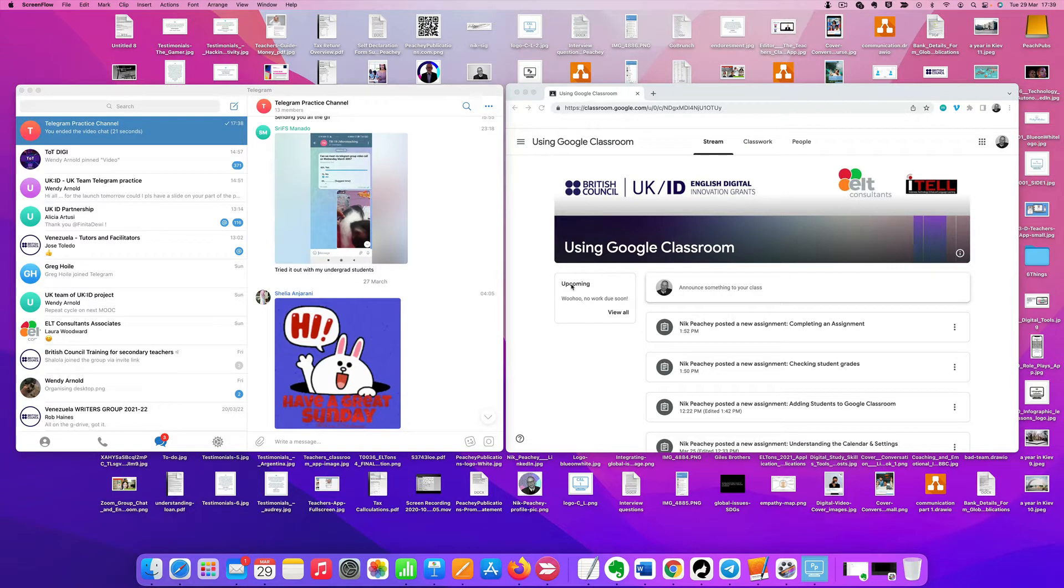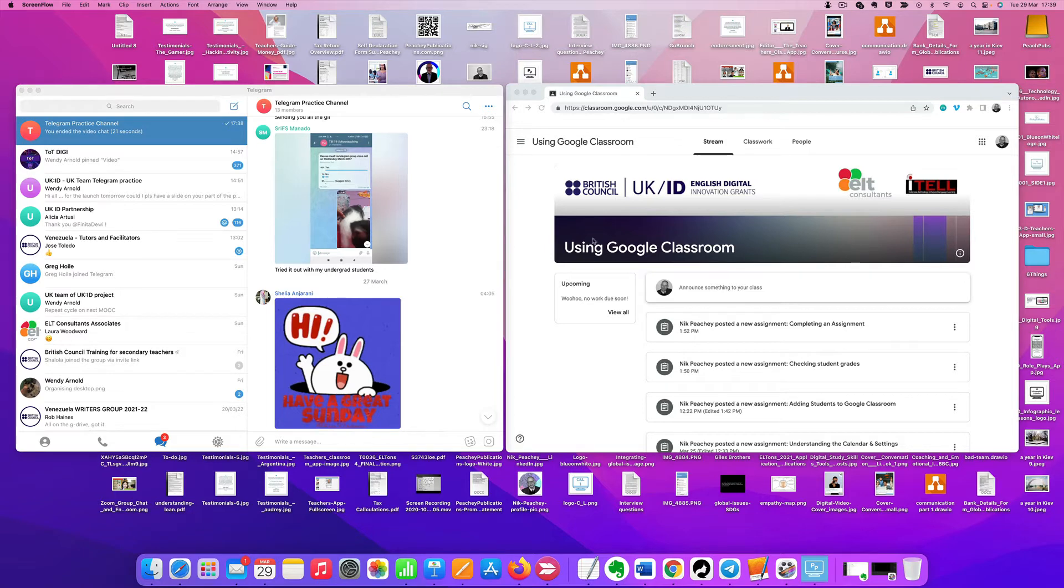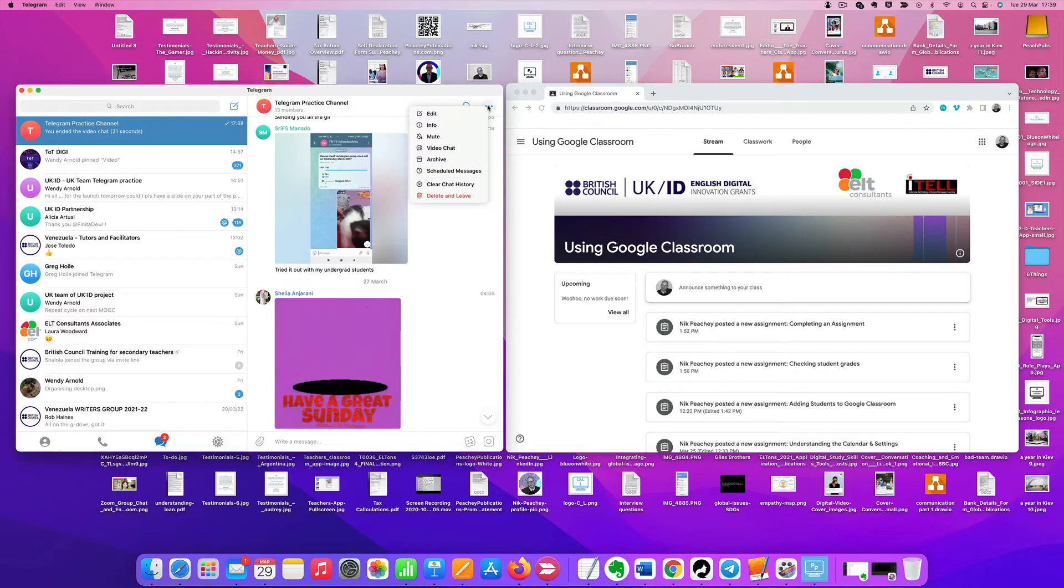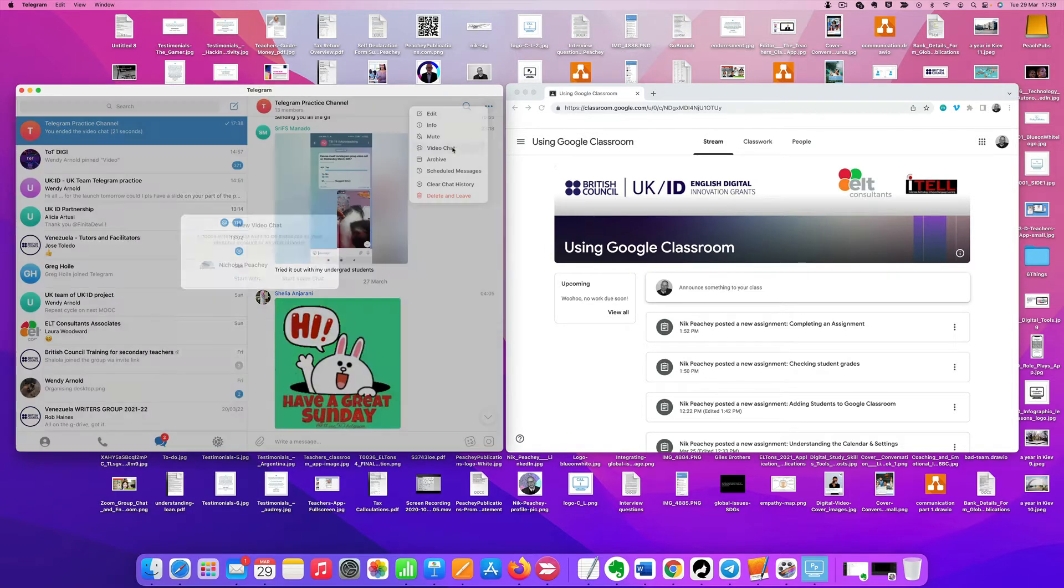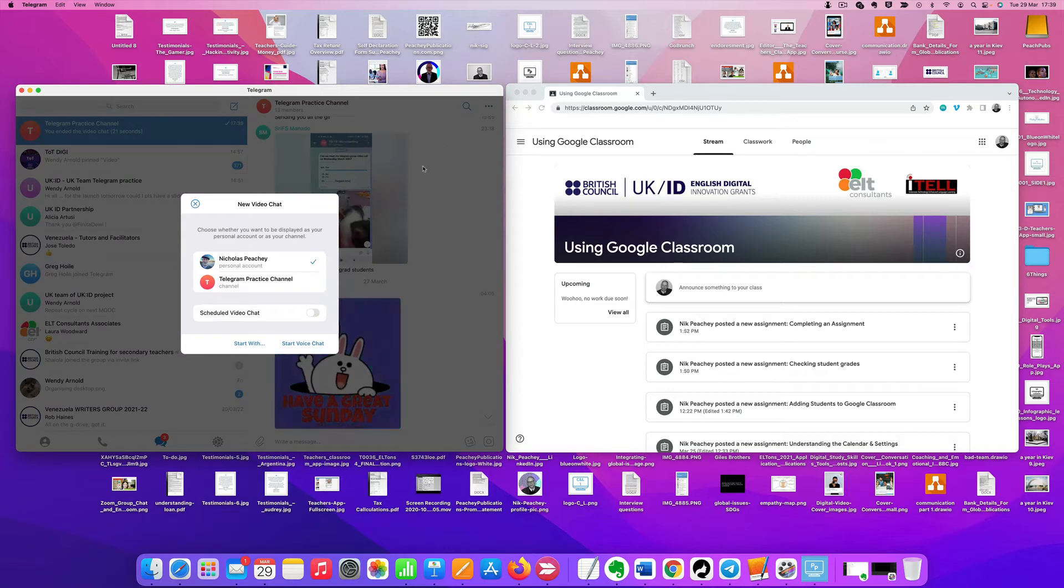Okay, so let's look at how you can screen share your presentation or a website while you're presenting a live lesson. Let's go here first and look for video chat and start voice chat.